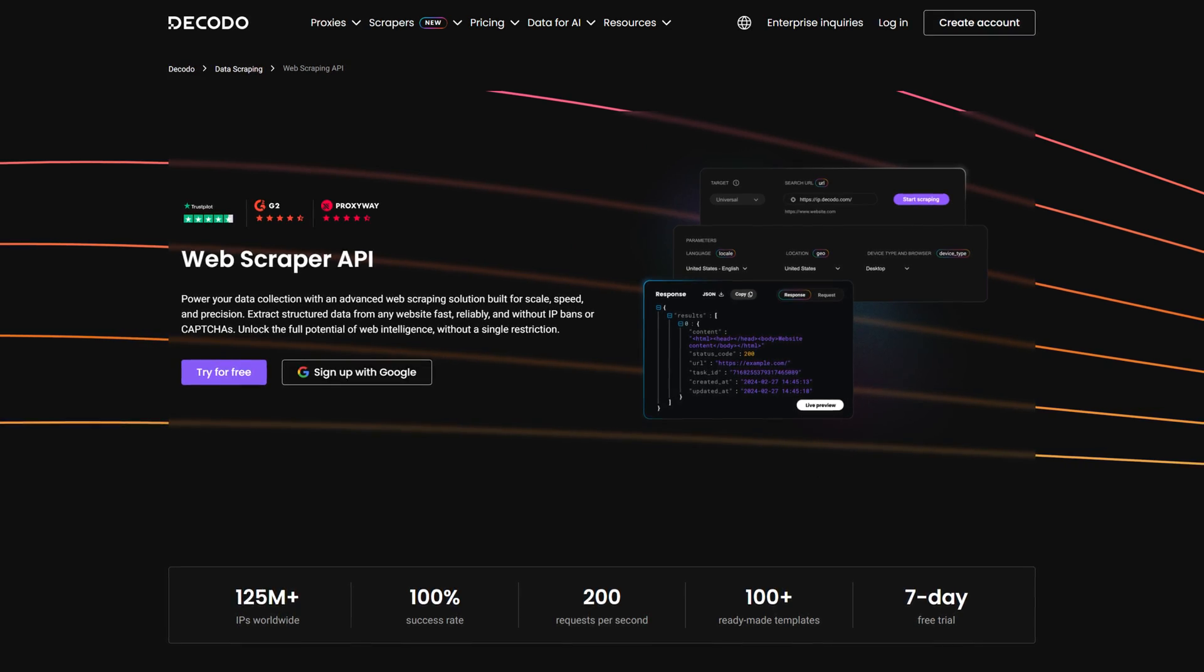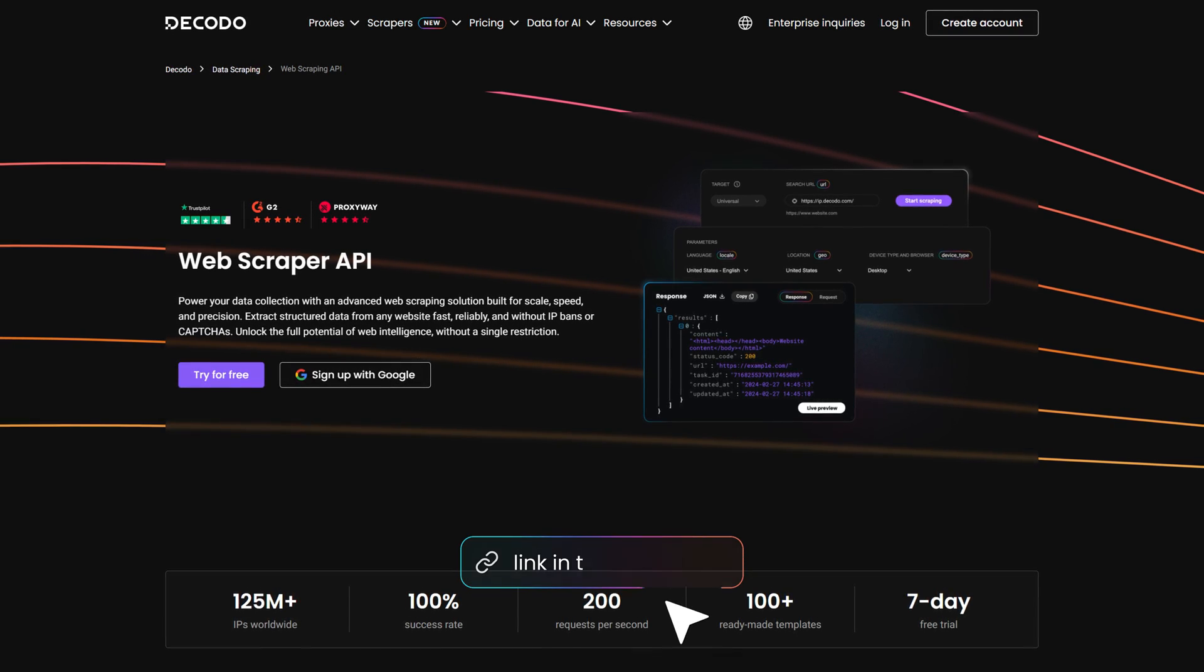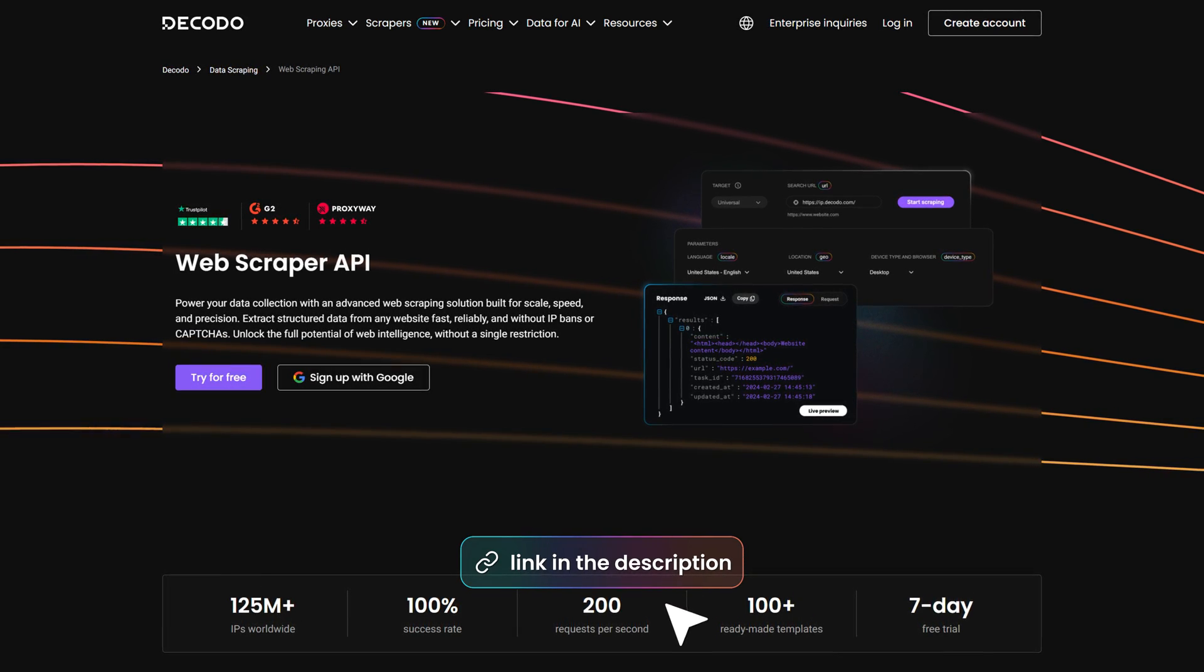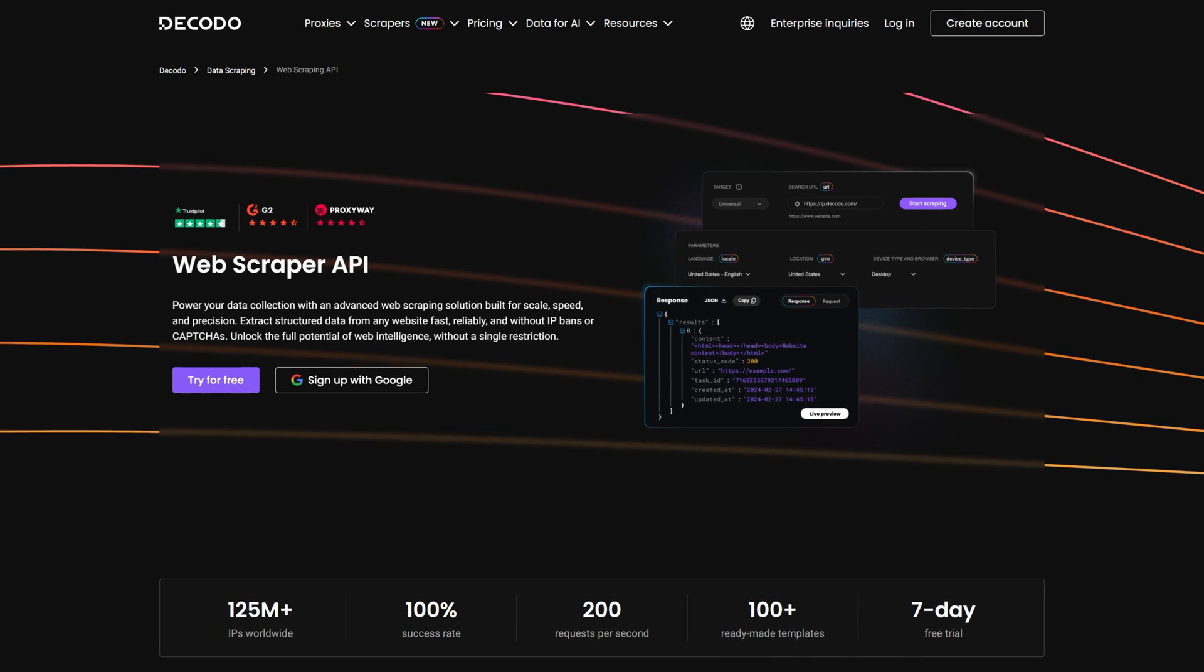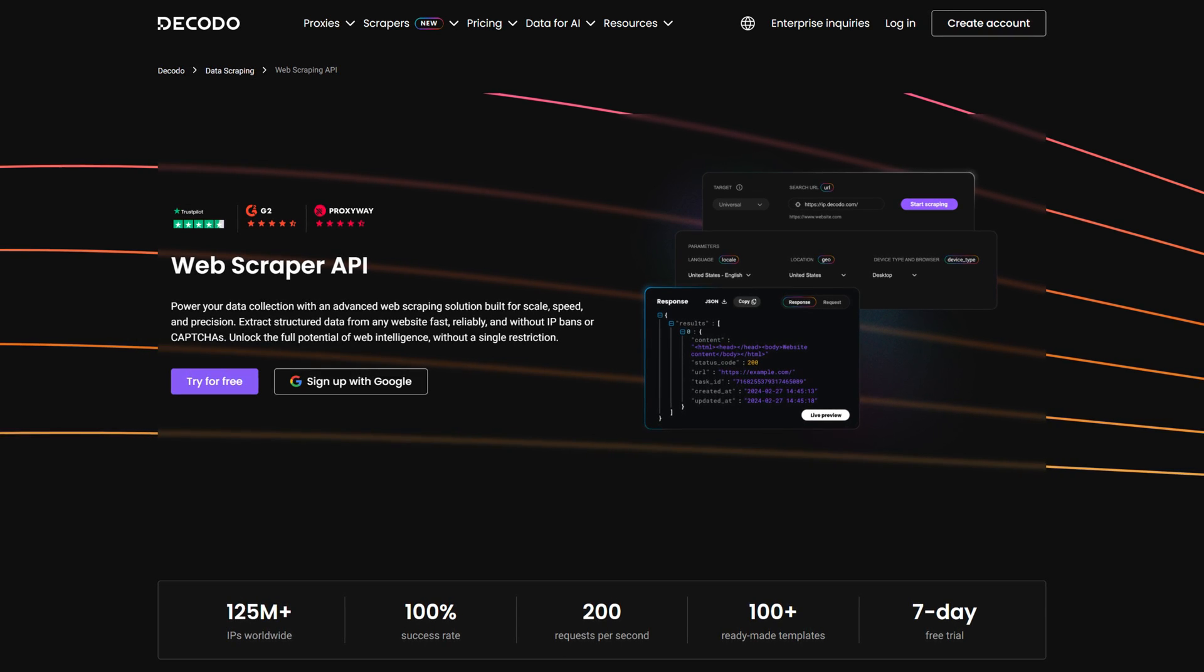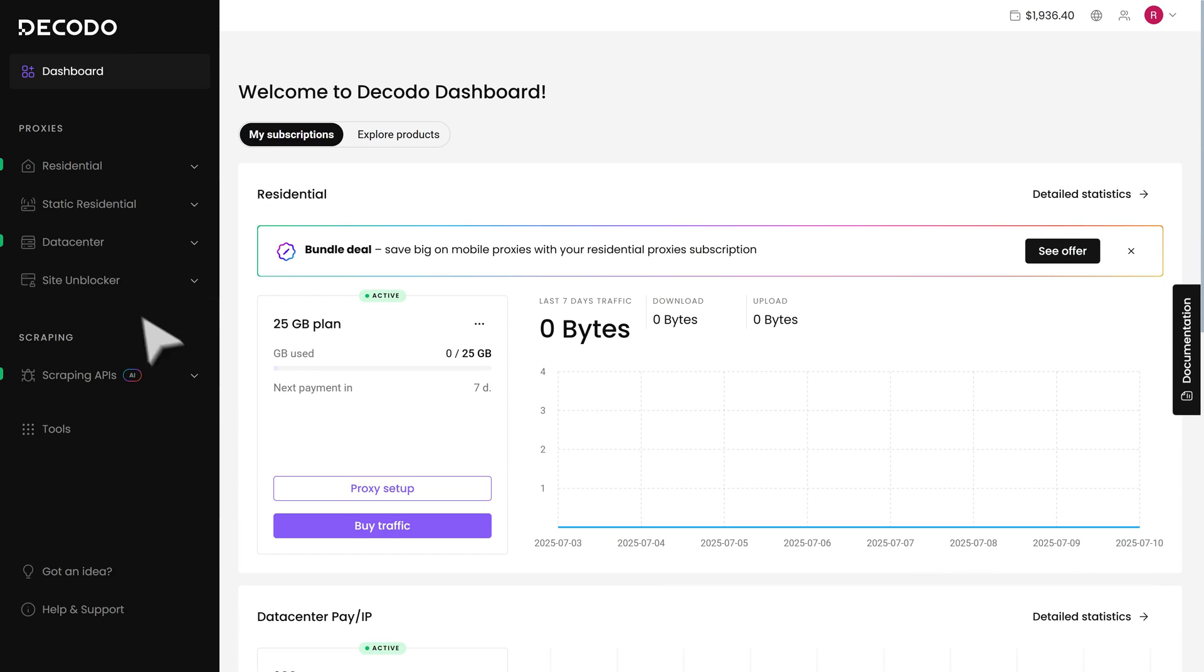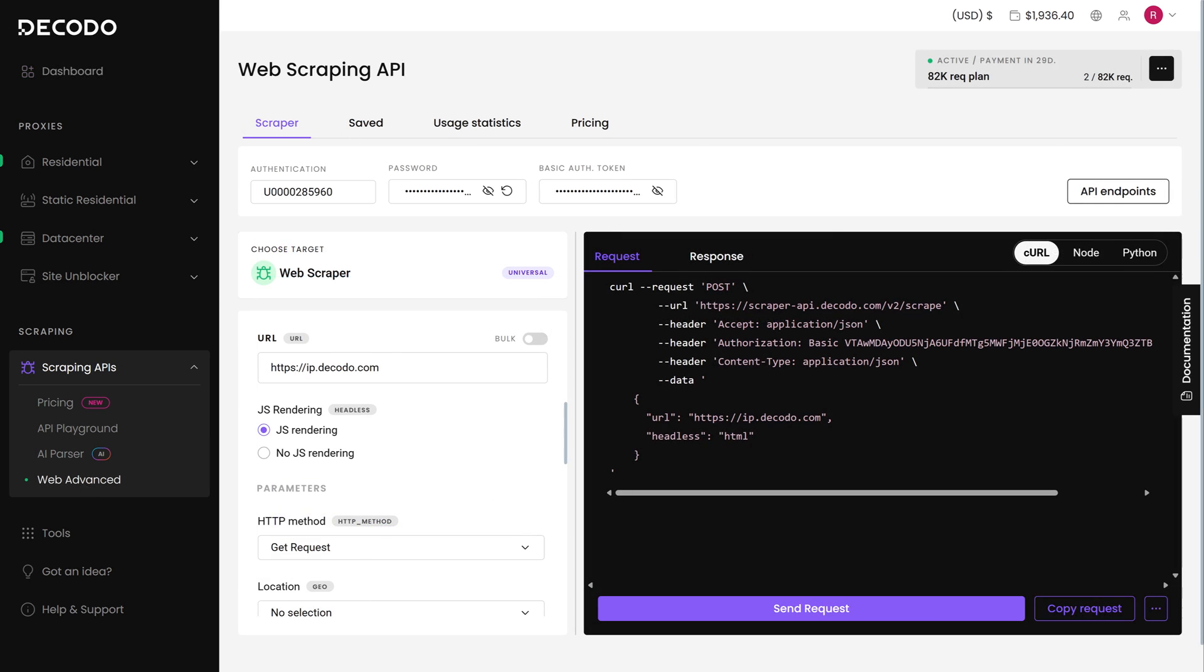To follow along, you'll need access to the Web Scraping API's advanced plan. You can get started without paying a cent with the free trial that offers full features for YouTube scraping. Once you have the plan, in the Dakodo dashboard, navigate to Scraping API section and select Web Advanced.